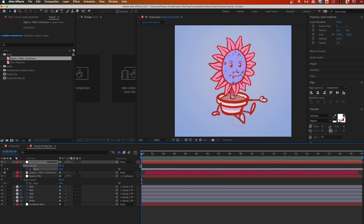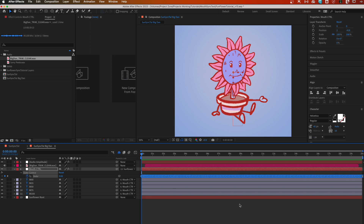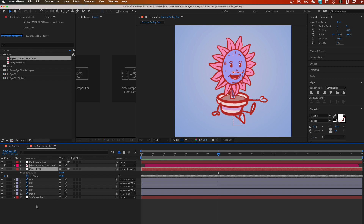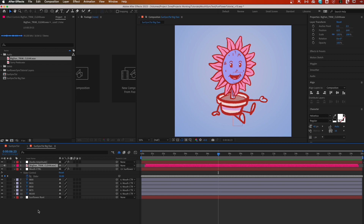Go back to the standard keyframe view, select all those keyframes, move the playhead to zero, copy, close the amplitude layer, go down to the slider and paste. Watch the magic: 'I don't believe I've seen you boys around here before... big dan...' The mouth moves with the audio. Adding special mouth shapes and character animation would really bring Big Dan to life. That's how you connect mouth shapes to audio amplitude using a slider and keyframes. Enjoy!